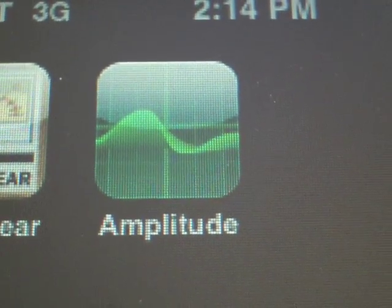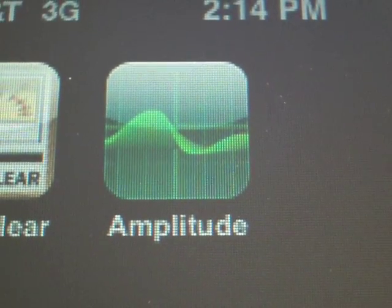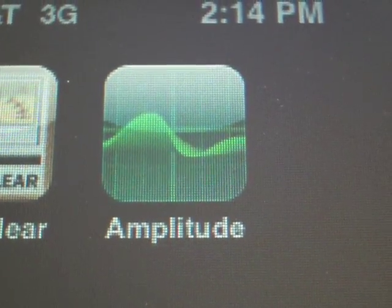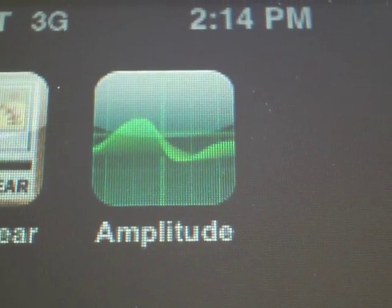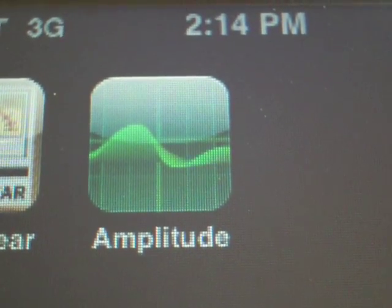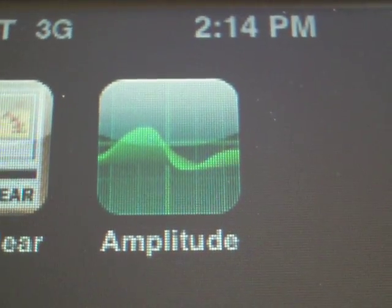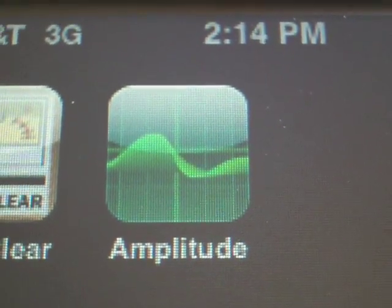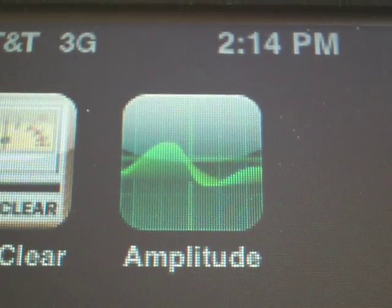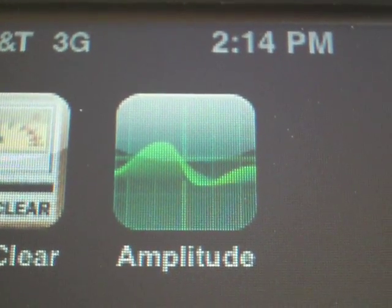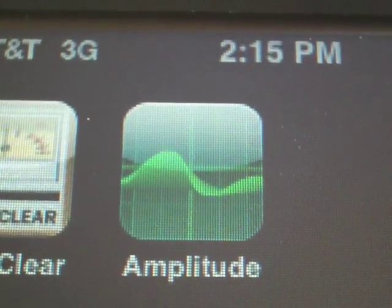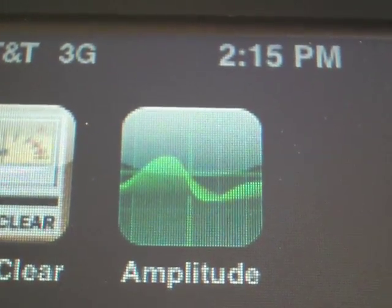Today we're going to introduce you to Amplitude for the iPhone. Amplitude is a sound amplification tool for the iPhone. You can see the icon right here. Let's get into the app and show you a little bit about the user interface.